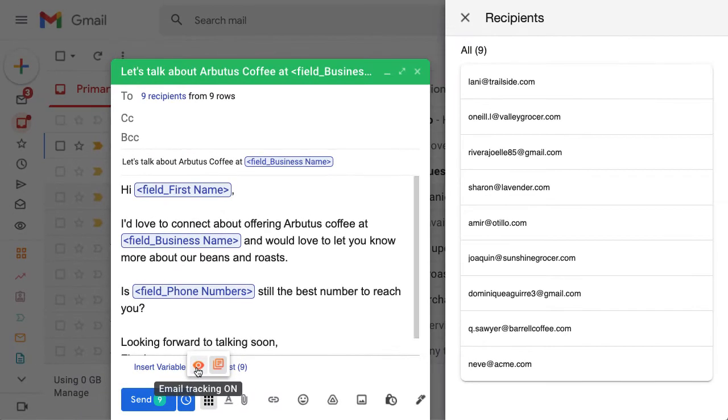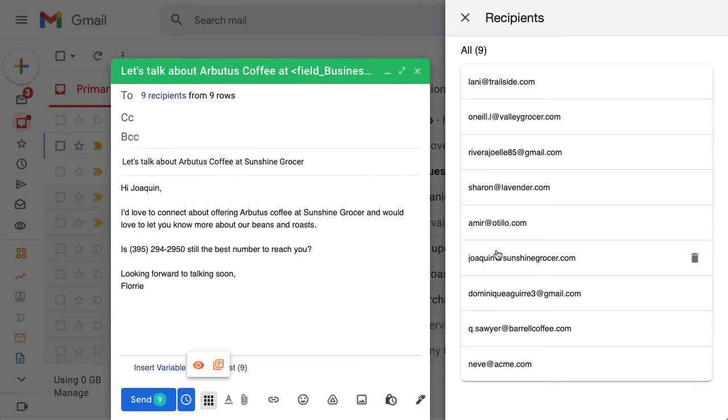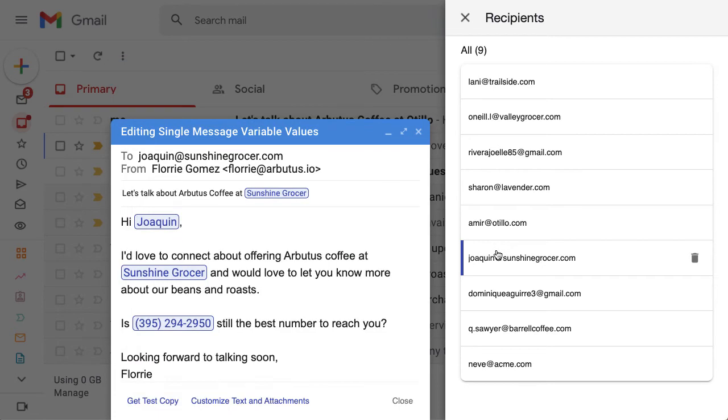Before hitting send, you can get a test copy in your own mailbox to double check formatting, images, and more. Click on a recipient in the list to view the mail merge for a specific person, and click get test copy. Streak will send you this version of the mail merge to review.